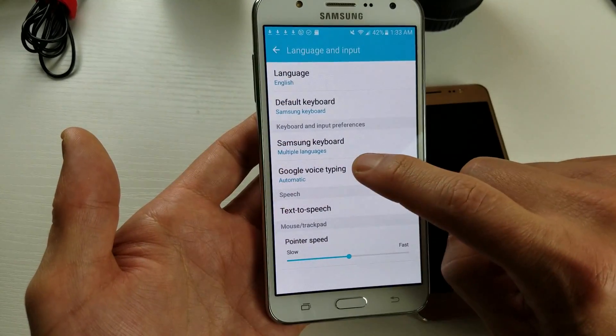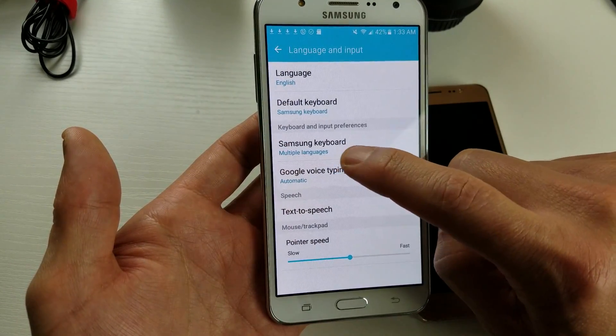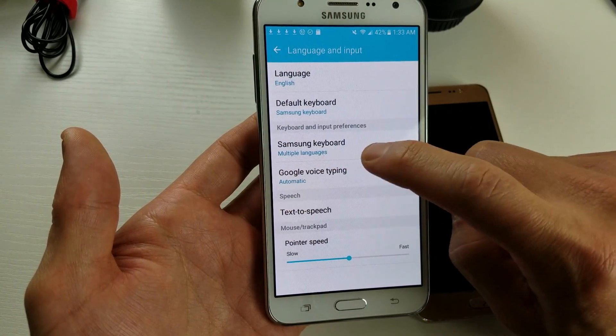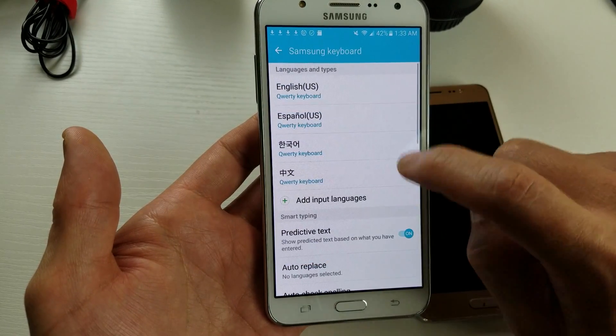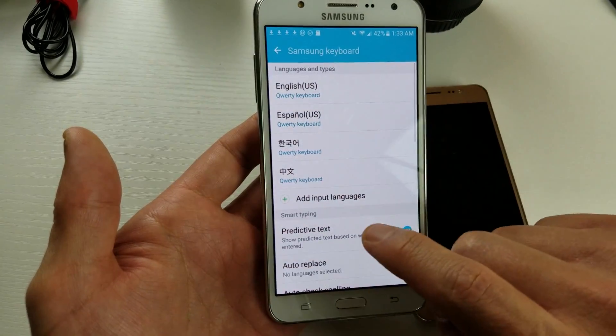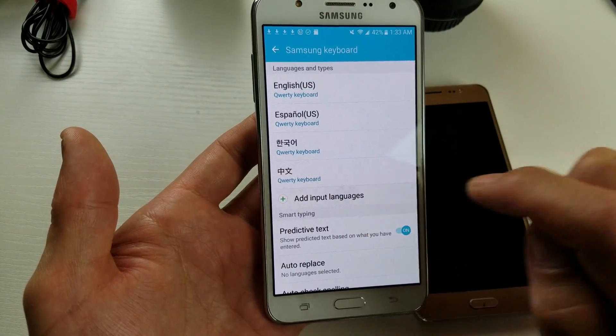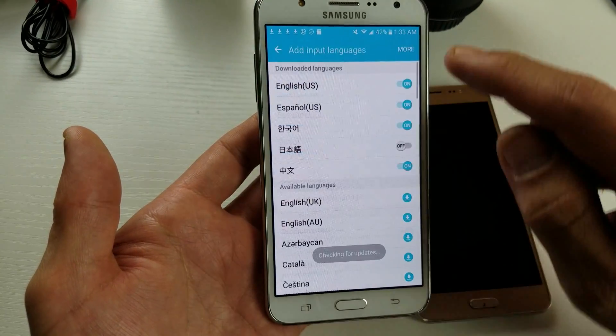From here you want to look for Samsung Keyboard. Tap on that, and then from here you want to click on Add Input Languages. Tap on that.